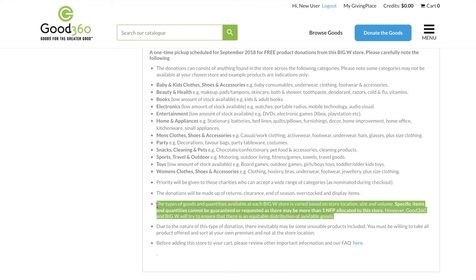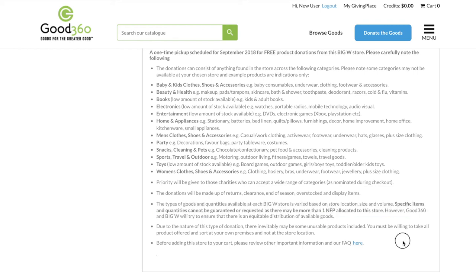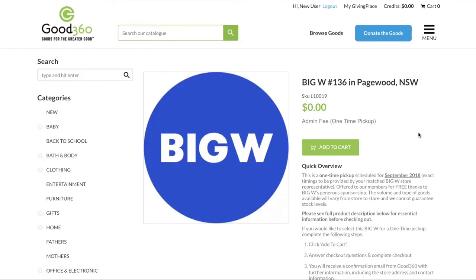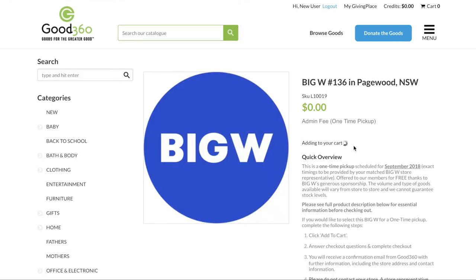It is important that you understand the types of goods and quantities available at each store is varied. Specific items and quantities cannot be guaranteed. If you still have questions, please click on the FAQs here. Once you have read the information and you are comfortable that this store is right for you, add it to your cart.